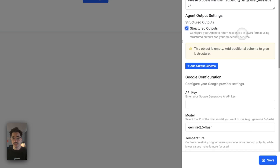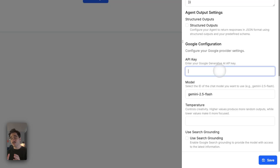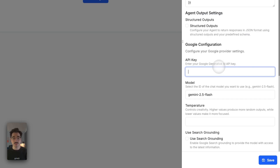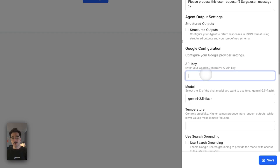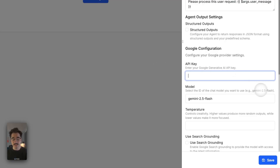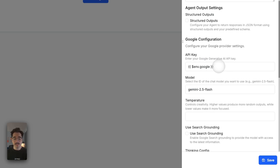We'll also see our API key here, which is one of the most important parts of the agent setup flow. This API key is necessary to connect to your host — in this case, Google Generative AI, or Gemini. We'll save it in our environment variable. I've already gone to Google, created an API key, and saved it in my environment settings. From here, I can use $environment.google to load that API key — I don't need to hard code it, and it's added via this template.